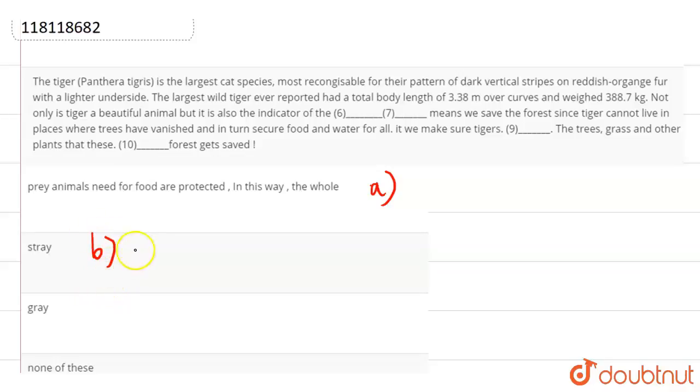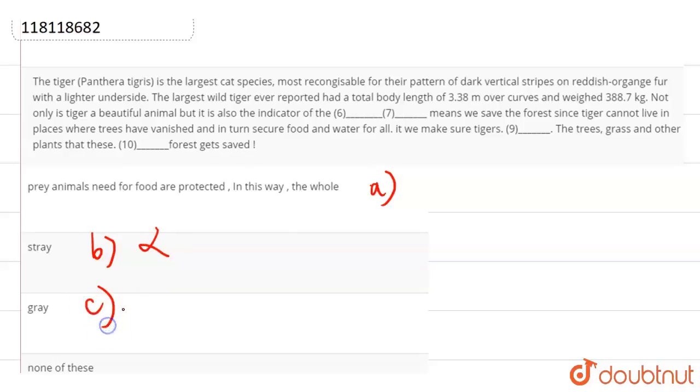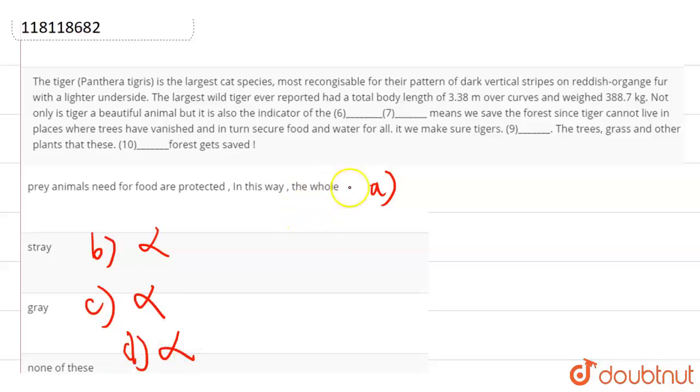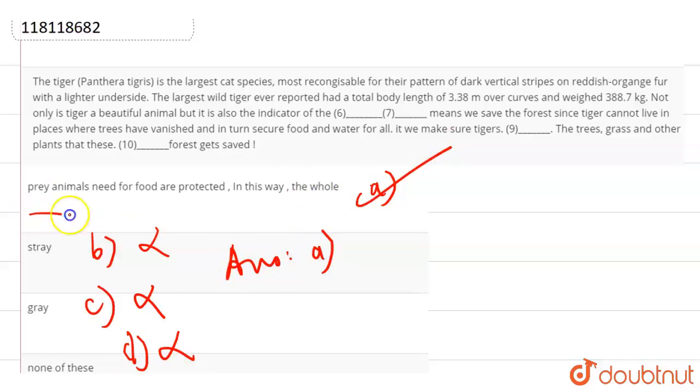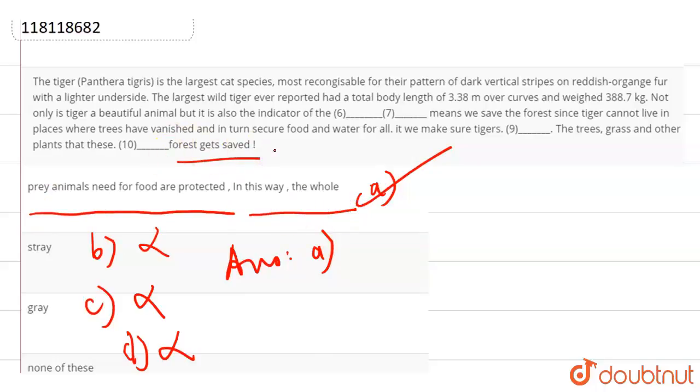That these stray forests get saved - that does not make any sense. That these gray forests get saved - this also does not make any sense. And none of these is not our answer, because we have already found our answer, that is option A. So our answer is option A. That is, prey animals need for food are protected. In this way, the whole forest gets saved. So this is the answer. Thank you.